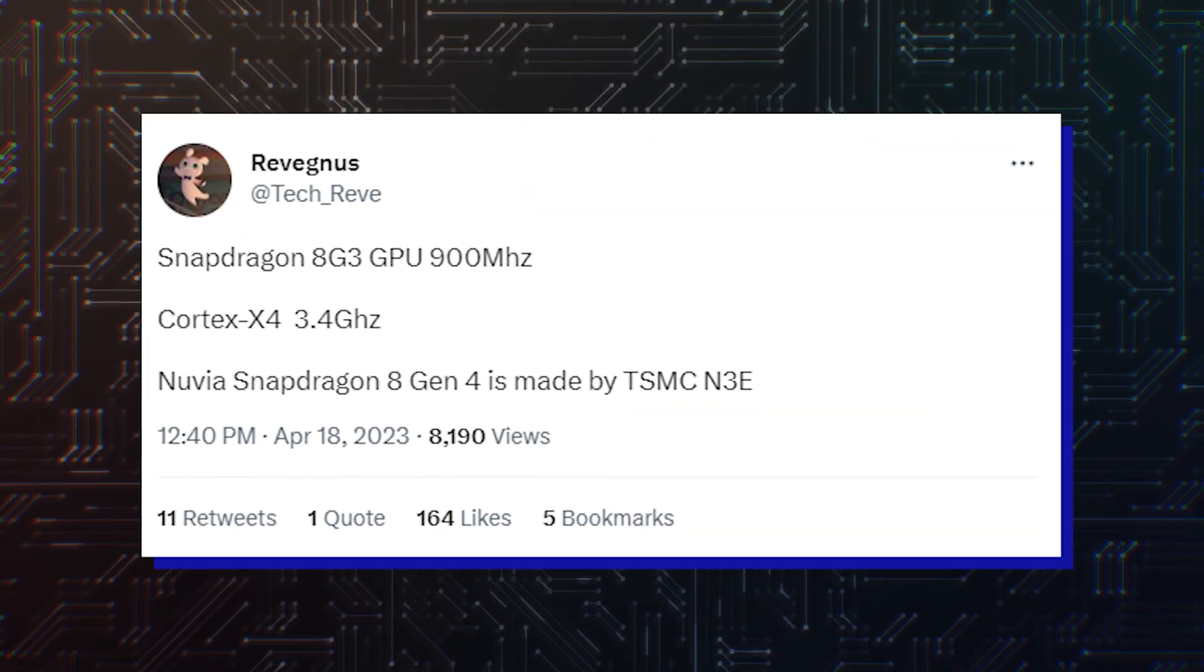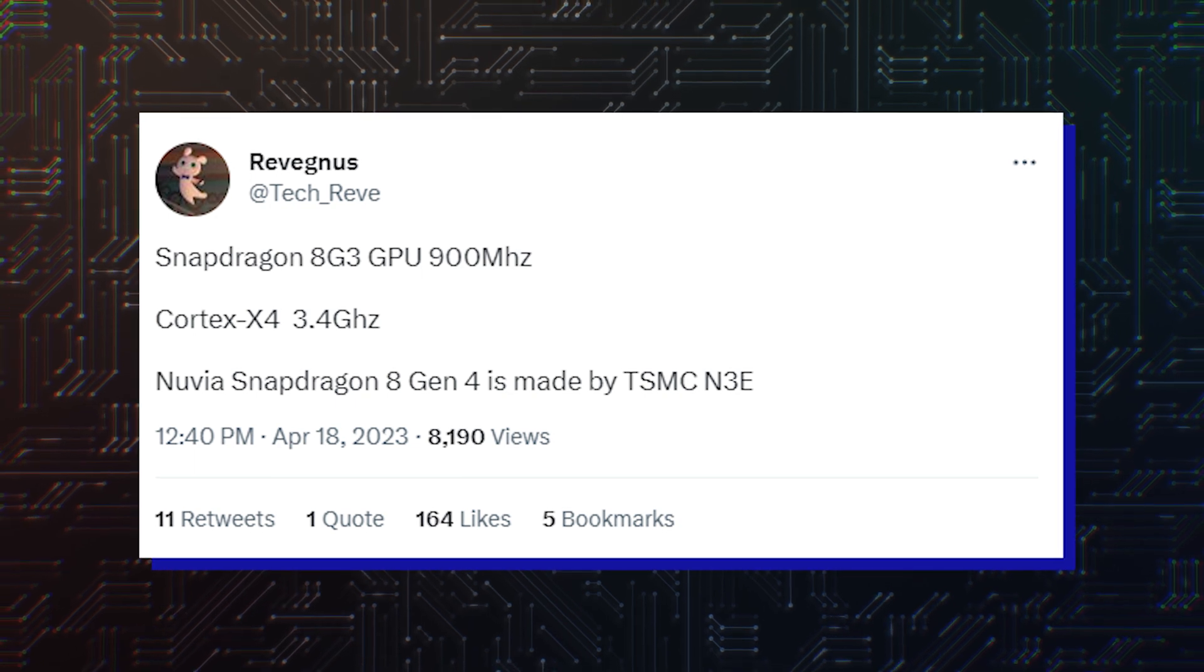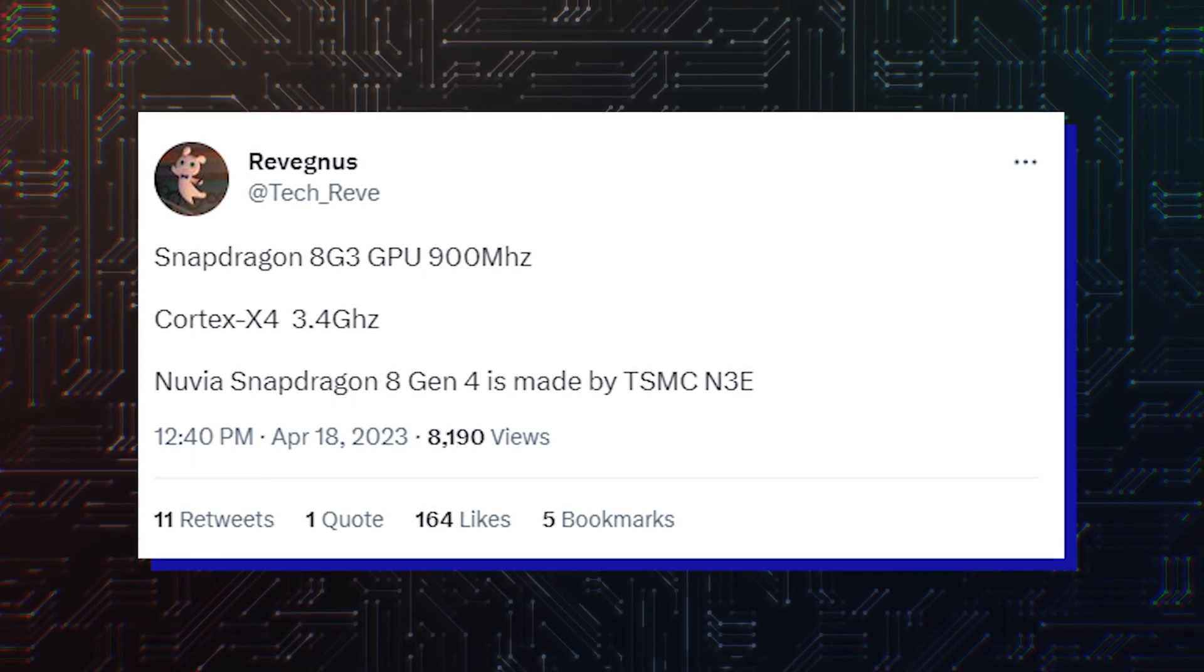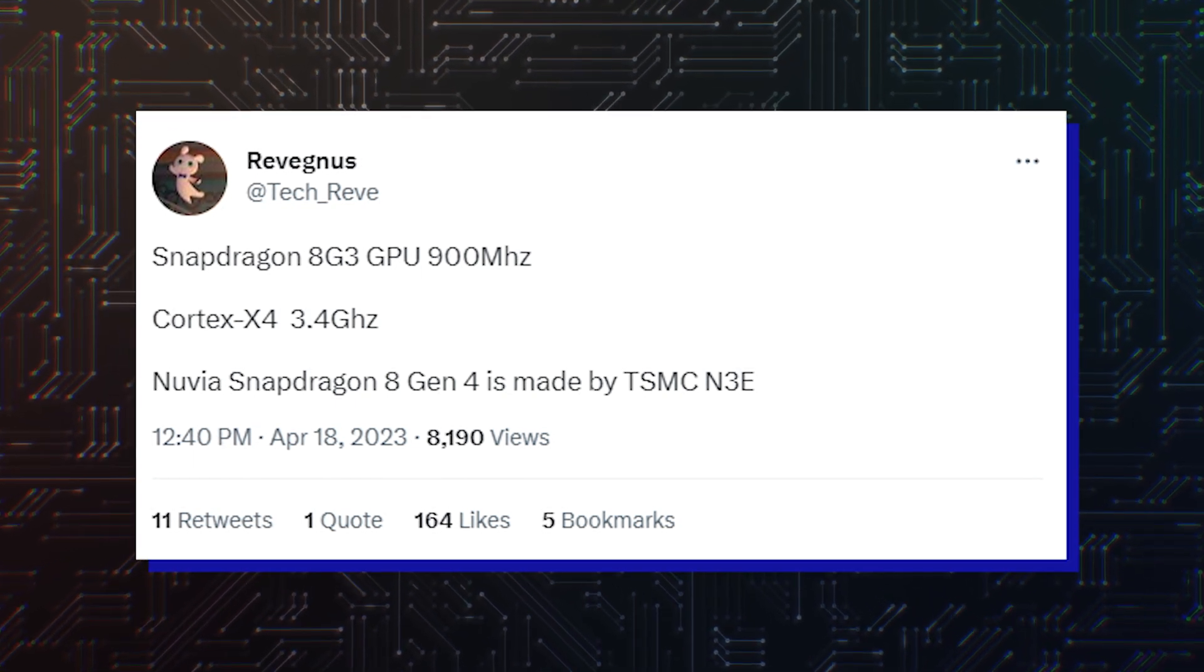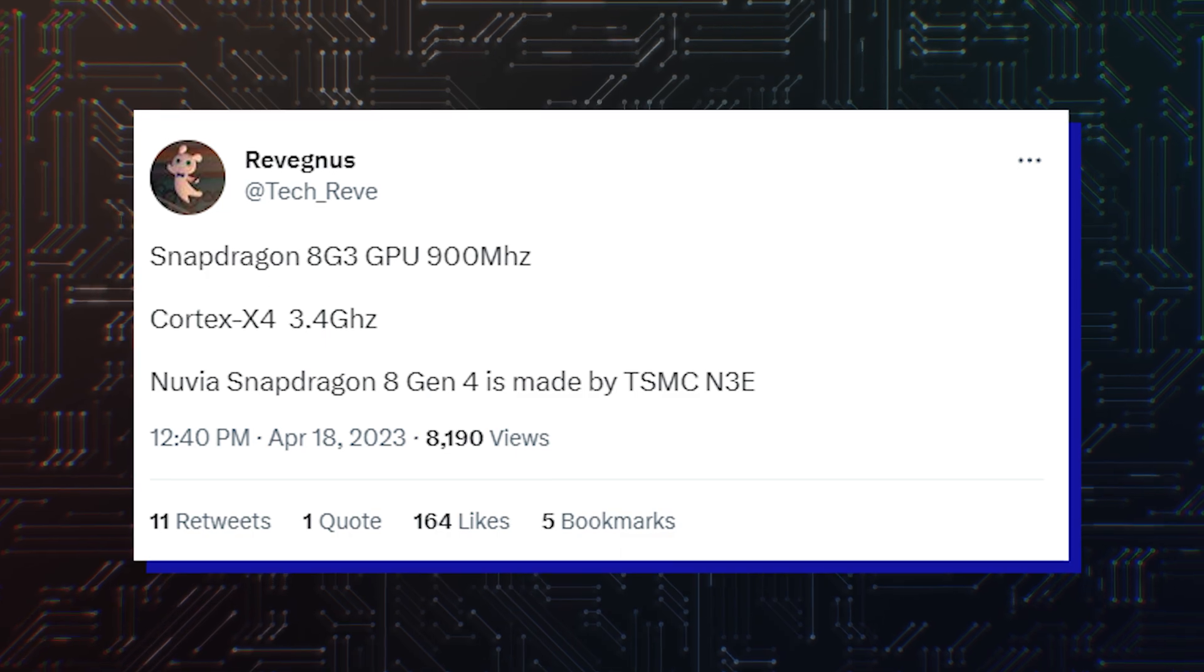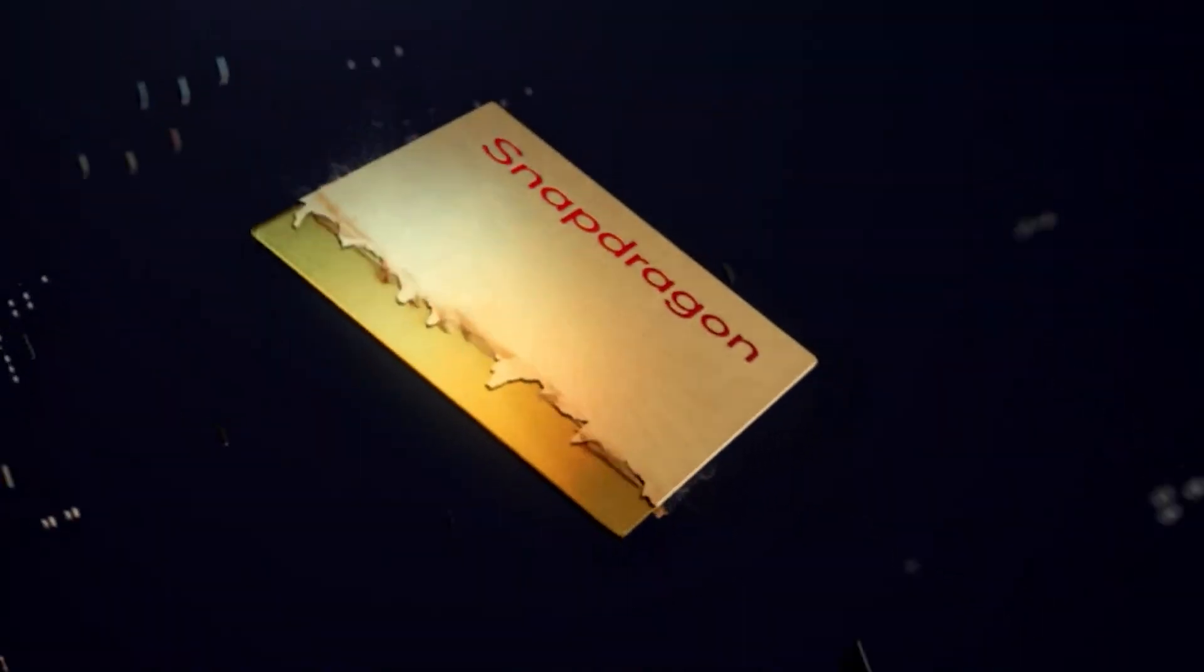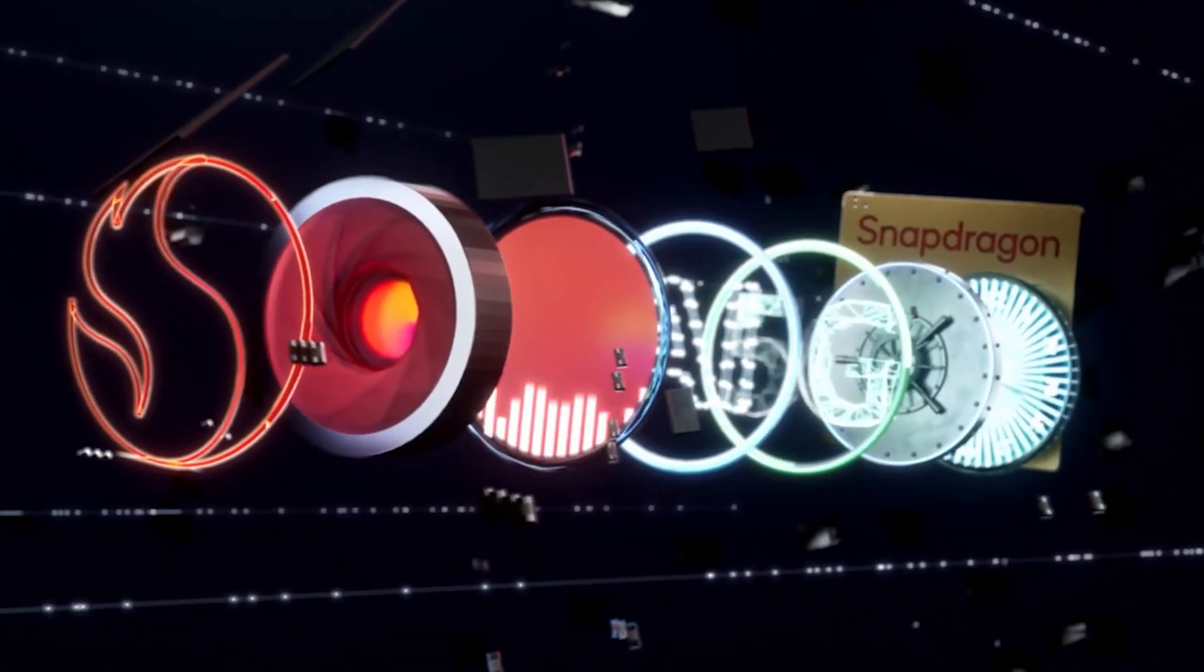Details of both Qualcomm chipsets were shared by none other than Revegnus on Twitter, stating the Adreno 750 GPU will run at 900 MHz, with the Cortex-X4 CPU running at 3.4 GHz.